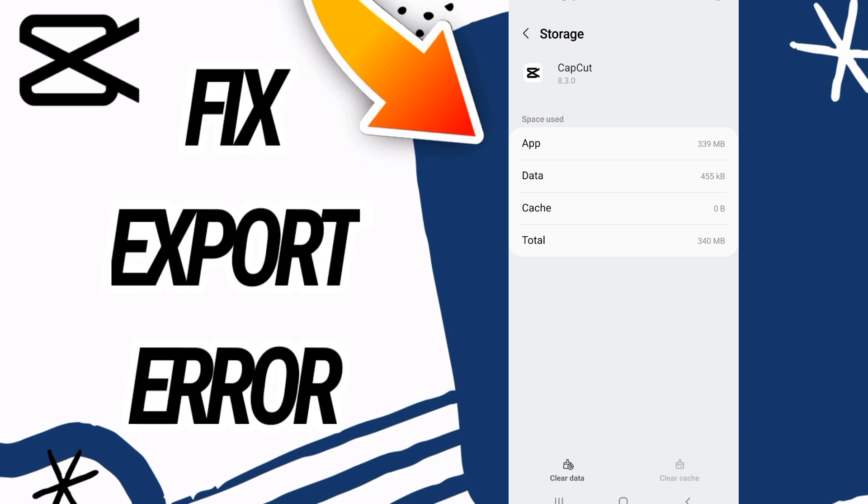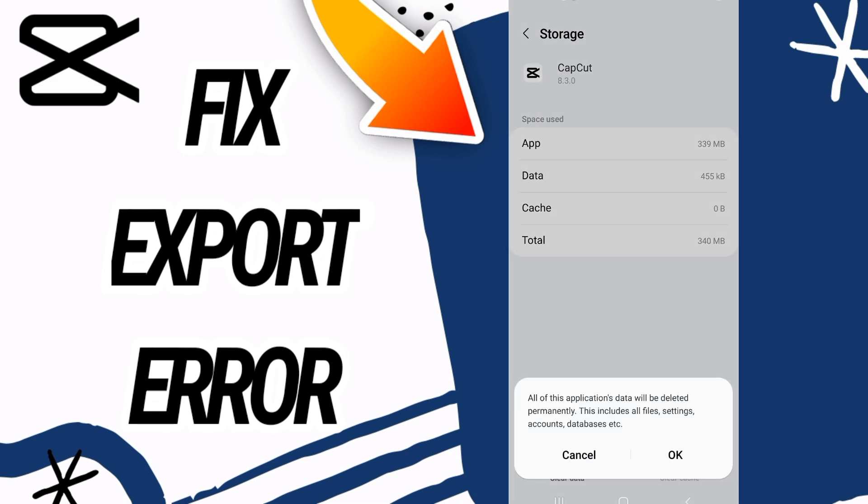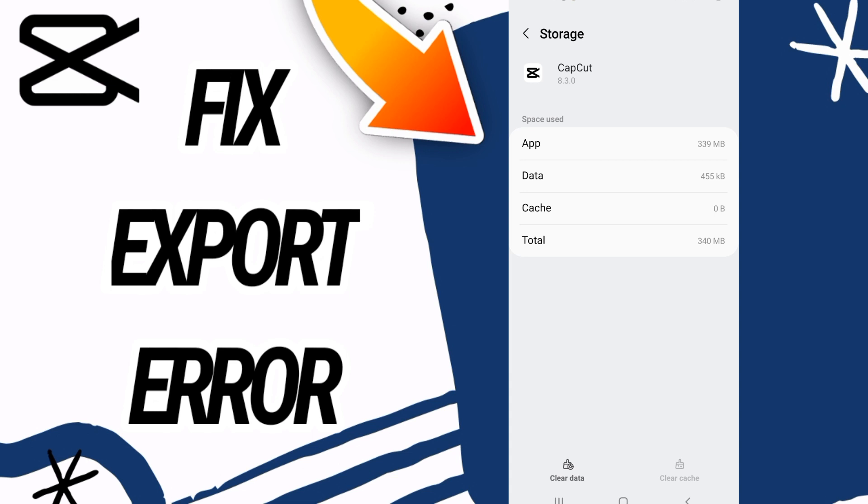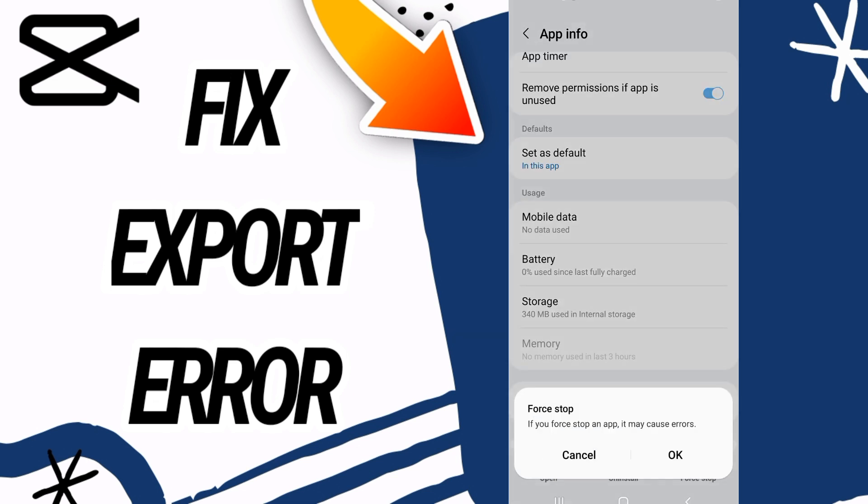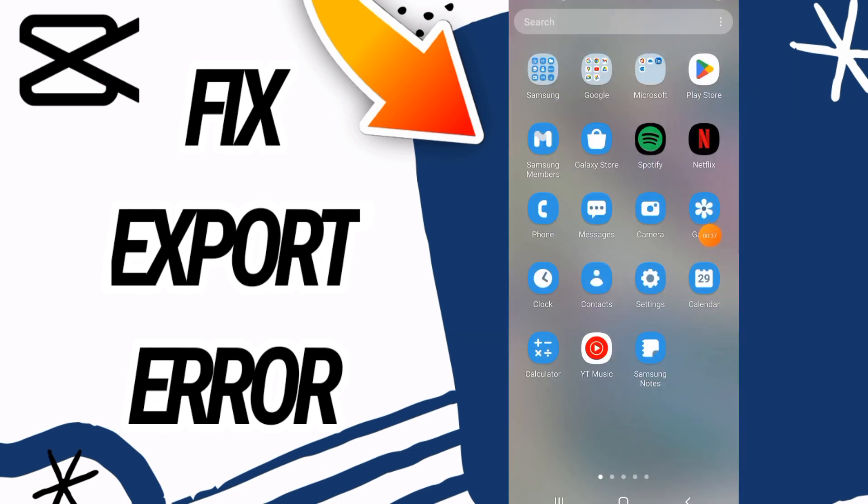Go to the last button at the bottom of the screen, clear data, click OK. Then you have to go back and click on force stop, click OK. Now you have to go directly to your Play Store or App Store.